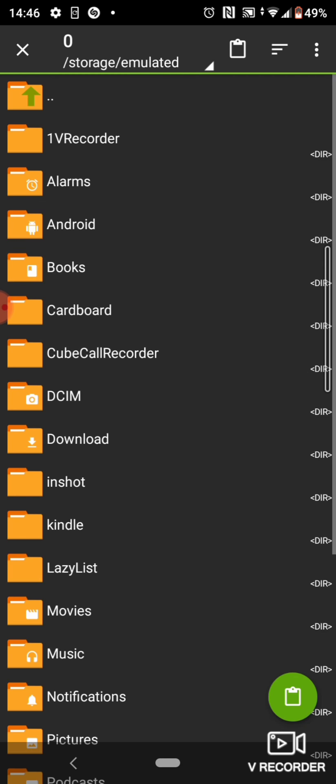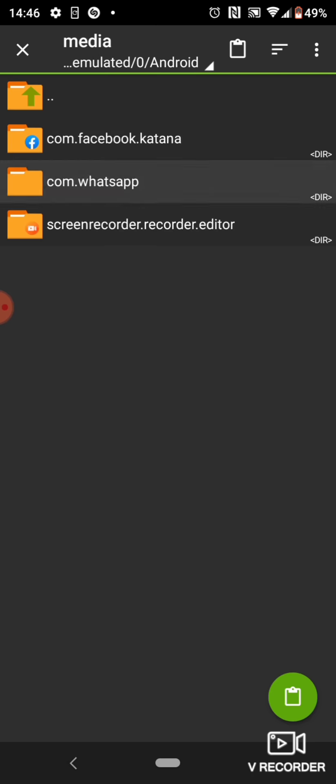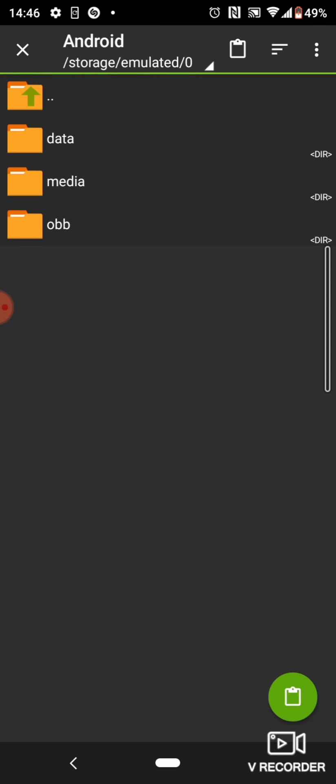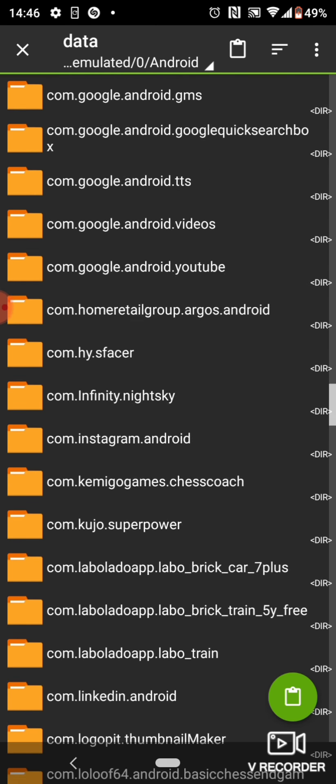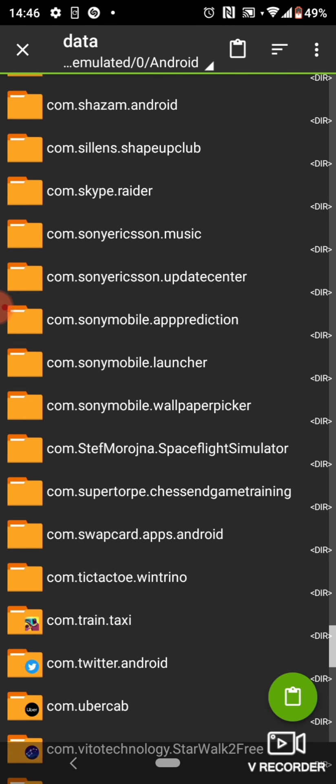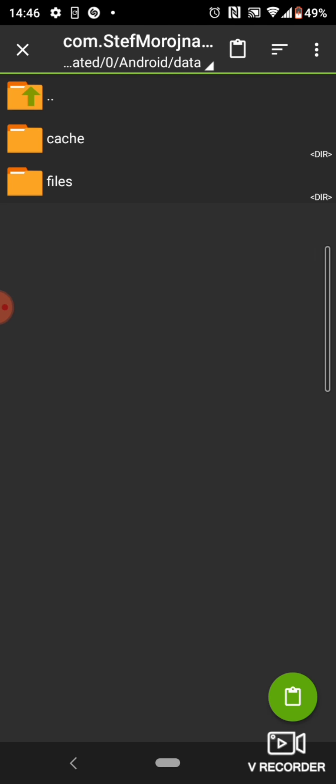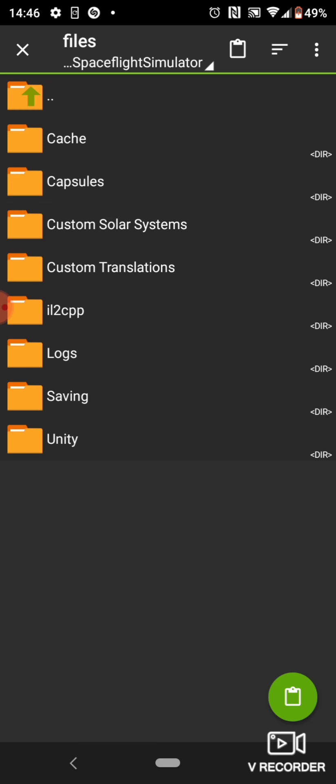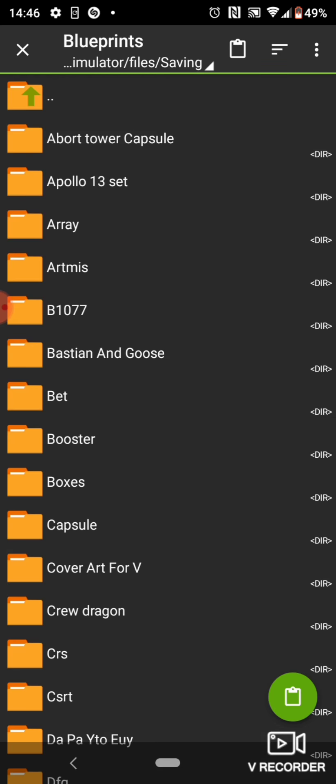Then, go to the Android data. Space Flight Simulator. Saving Blueprint. You need blueprints.